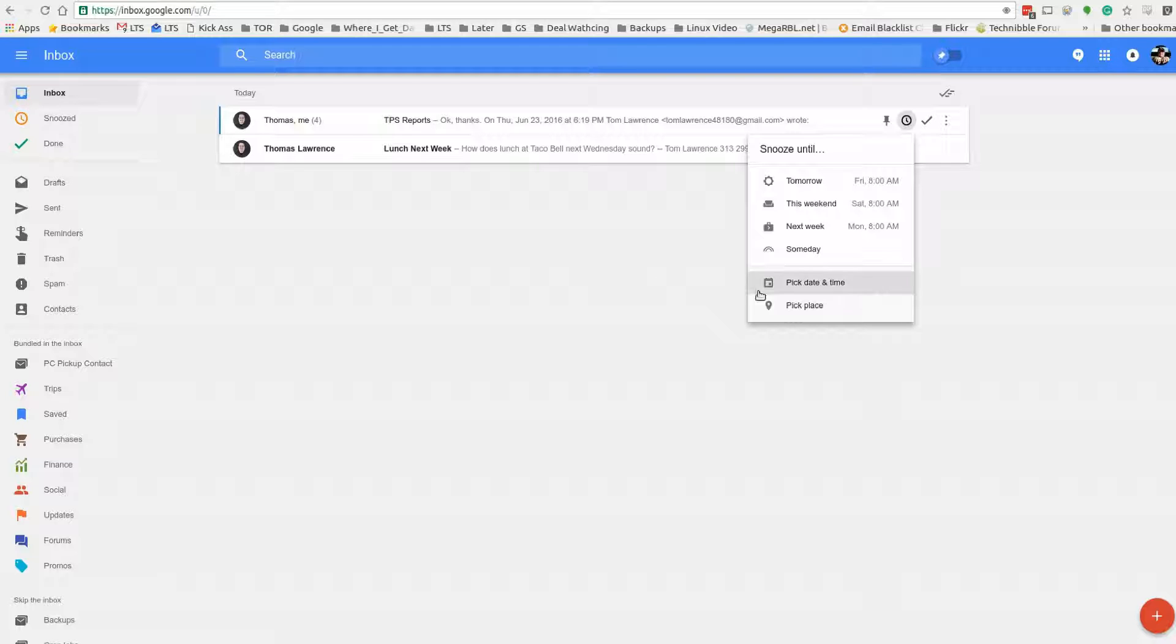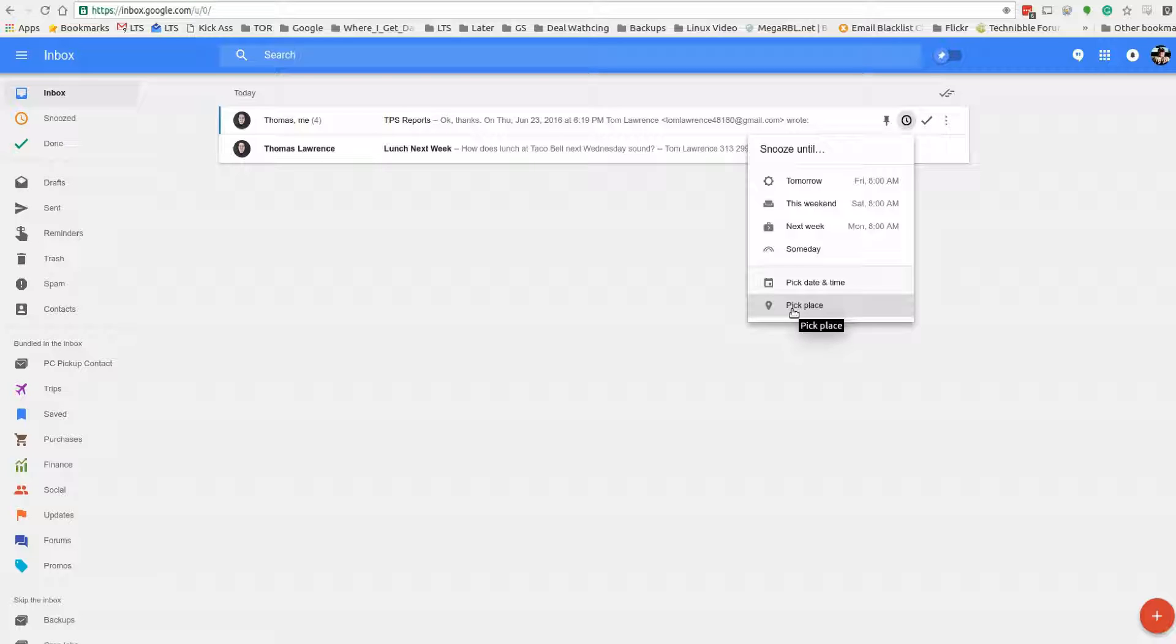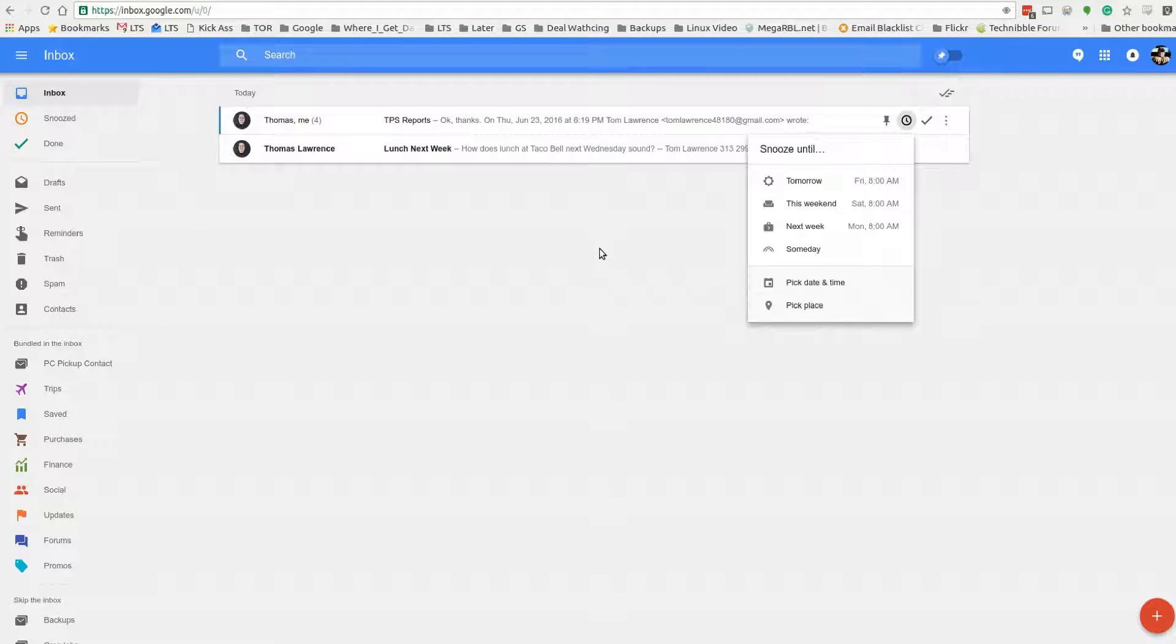The pick a time and date so you can be real specific, like remind me about this email then. Now the pick a place option is for when you're on mobile—you can pick a place and then you can set a location reminder based on that place. So you can actually have the email come back up based on the location. You can choose the store, maybe it's an email about something you want to get from Home Depot or the hardware store, and then you can say when I go to the hardware store bring this email back up to the front, which is pretty neat.